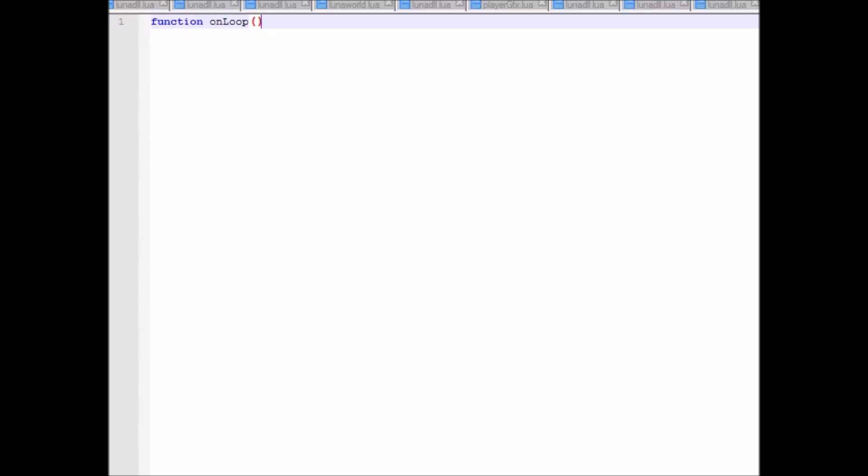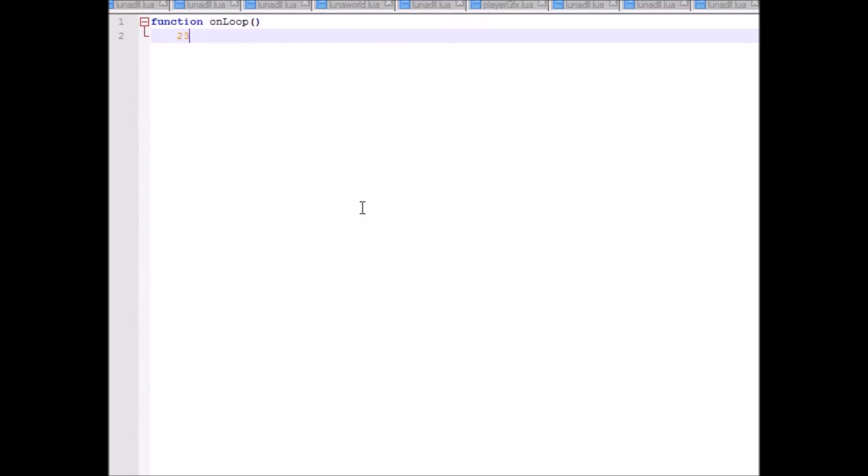The cool thing about Notepad++ is that it'll color specific things for you, like the keyword 'function', and it'll color numbers orange, and all kinds of neat stuff. Luna Lua basically runs on these things called events, which are run at specific points in the game.